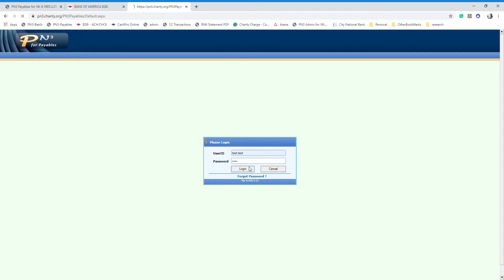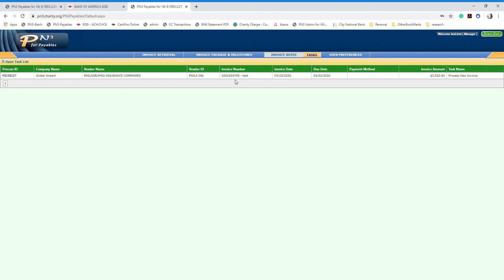You can also log in to your PinTree account using your user ID and password. Once you're logged in, you will see a list of all the invoices pending your approval. In this case there's only one invoice — you can see the PID number, the vendor name, the invoice date, the due date, and the amount.